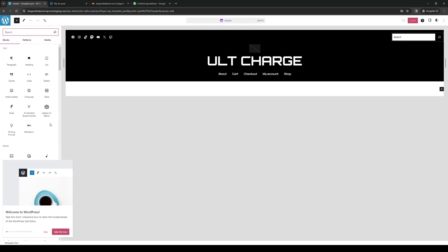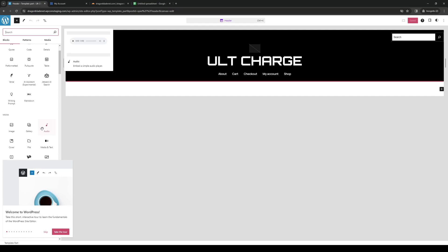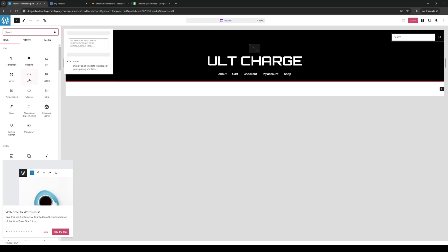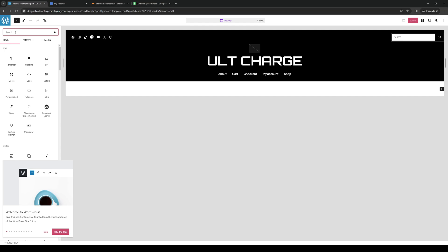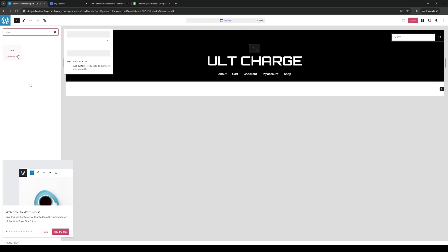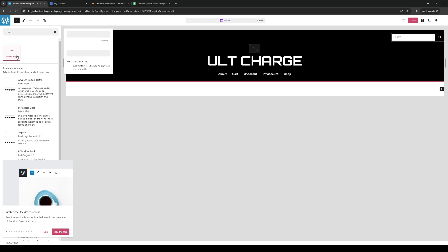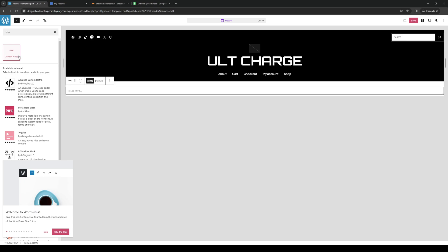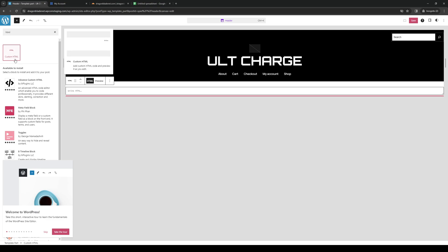And then you want to look for the custom HTML block. So where is it? Let's just type HTML. Here we are. Okay, so custom HTML.